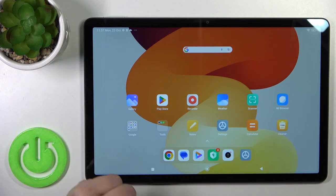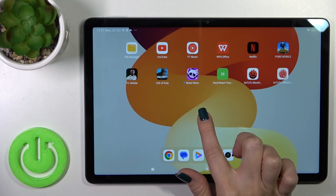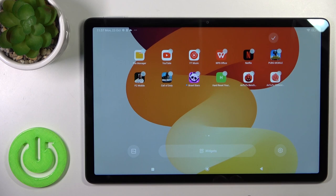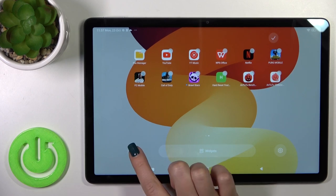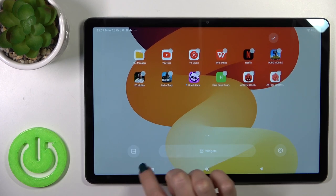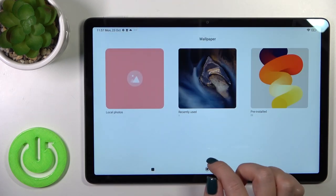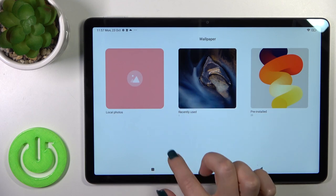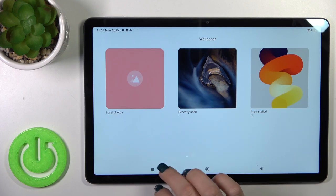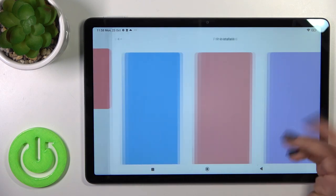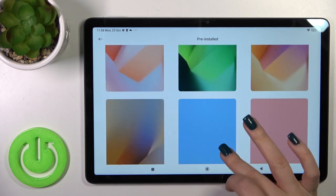There's also another way to do that. Just hold the home screen with your finger for a moment and then tap the wallpaper icon in the bottom left corner. Here you will see the same wallpaper settings.